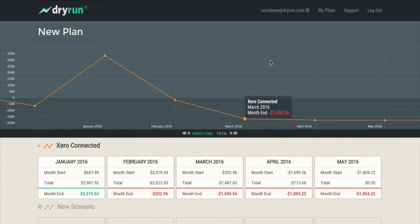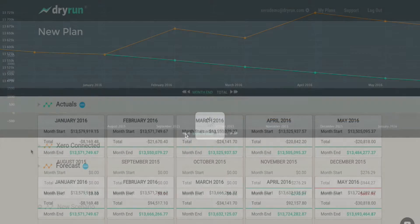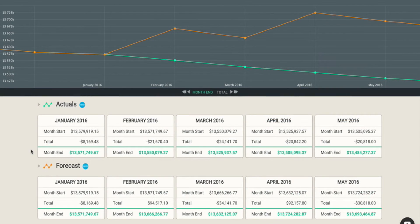Now we've successfully imported all of our data from Xero. So let's take a look at what makes up a single scenario.